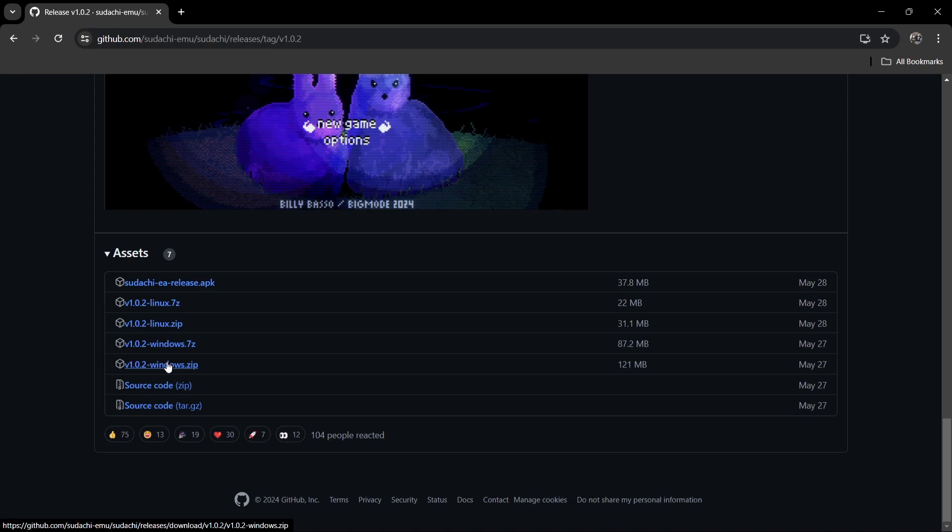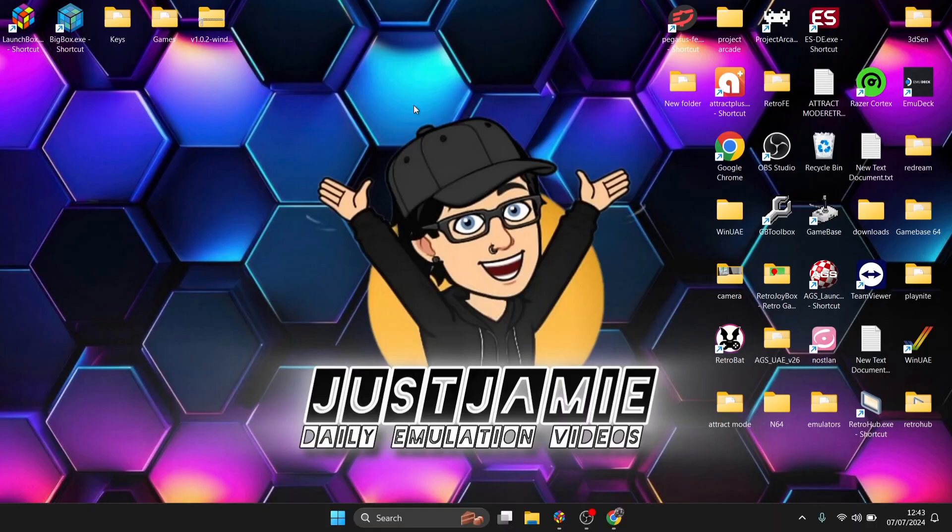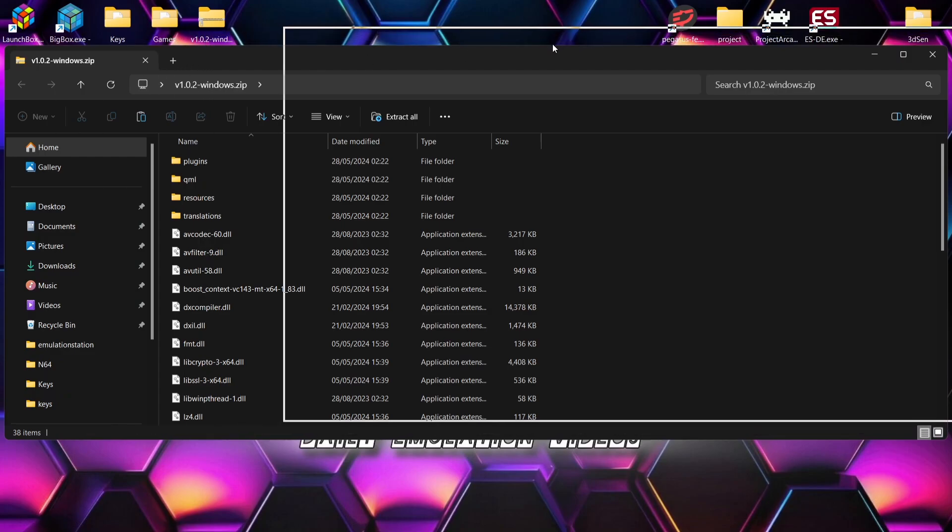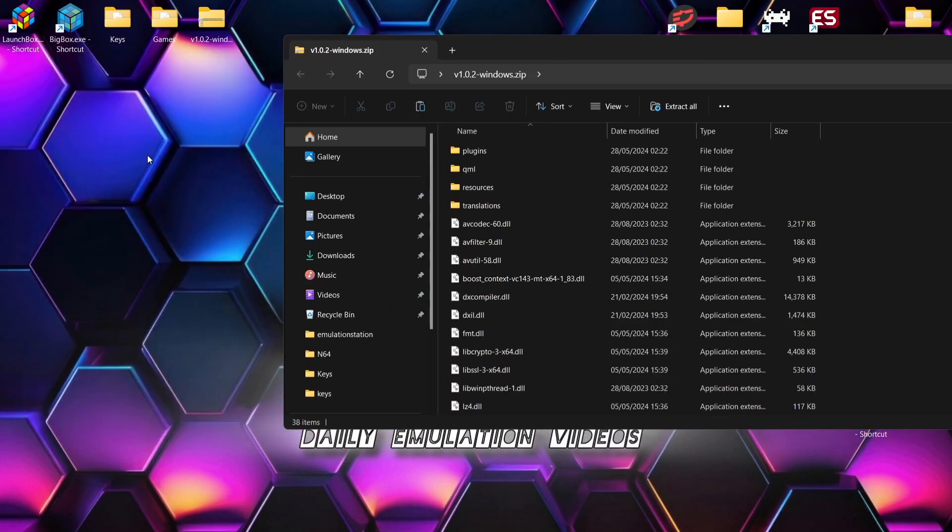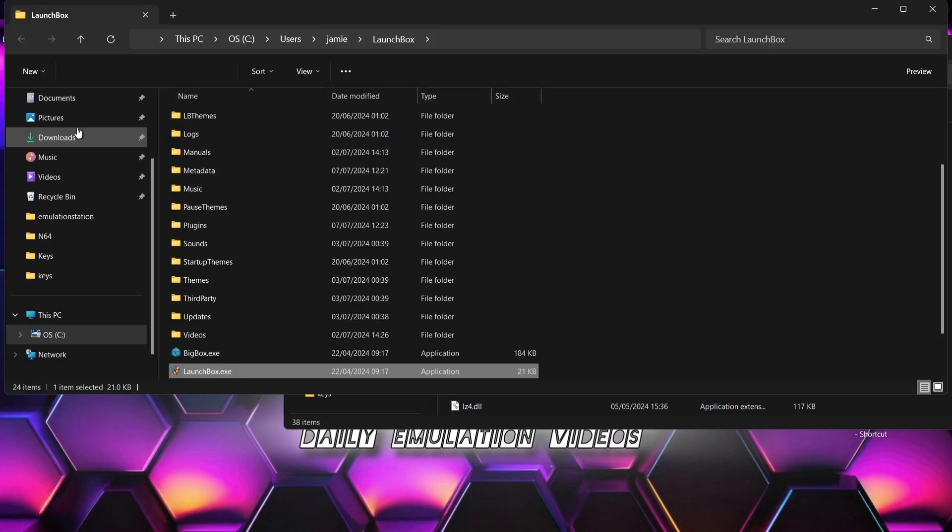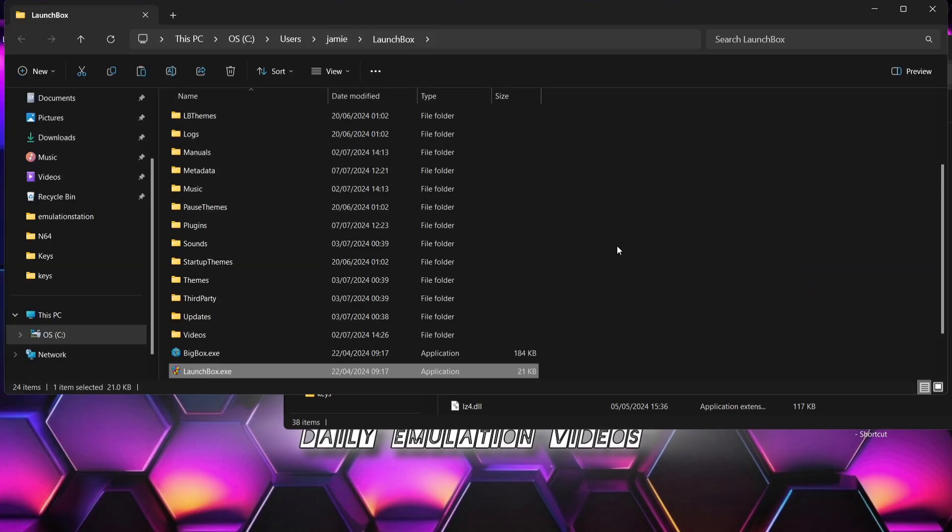So from here I'm just going to scroll down and I'm going to download the Windows zip just here. This is a portable version. Once we've downloaded that, you're going to end up with a zip folder. If we just go in, take a look at the contents, what we need to do with this is go into the LaunchBox directory.